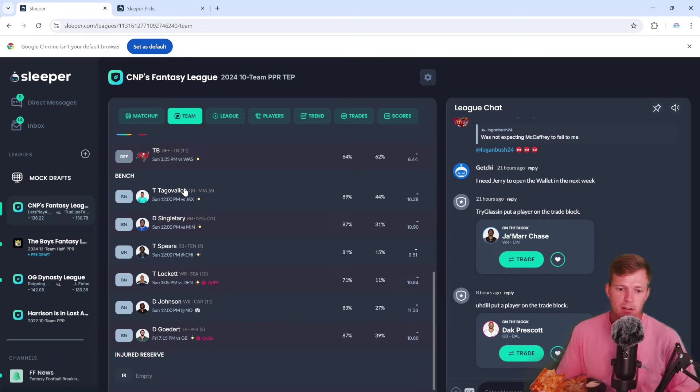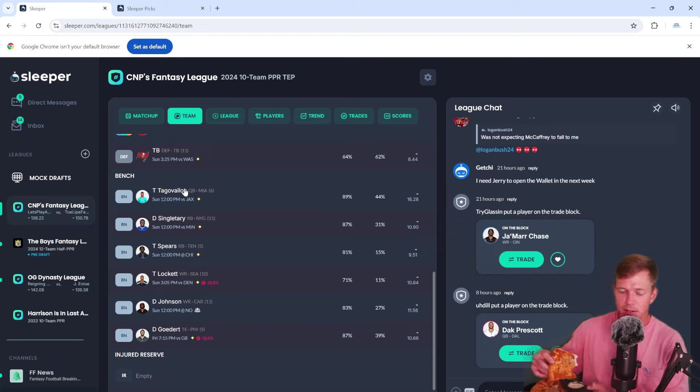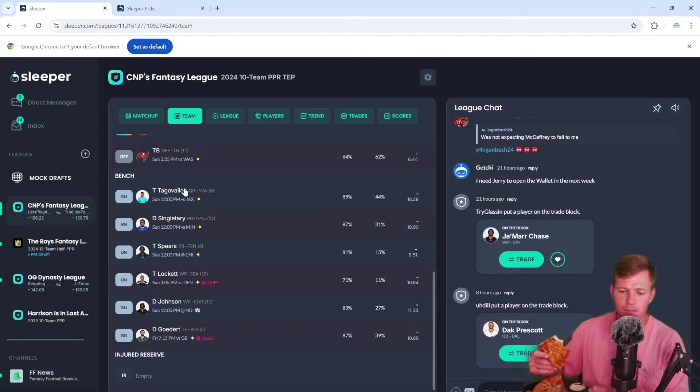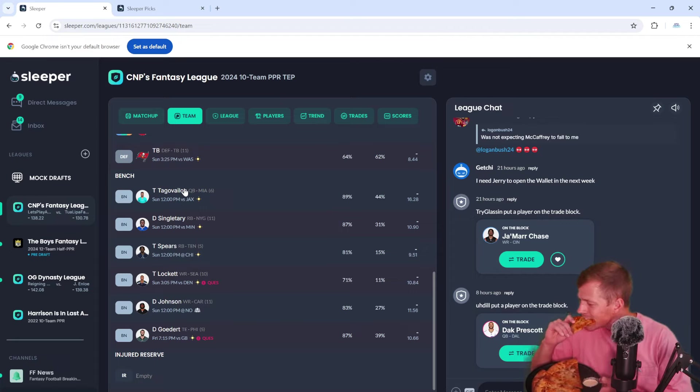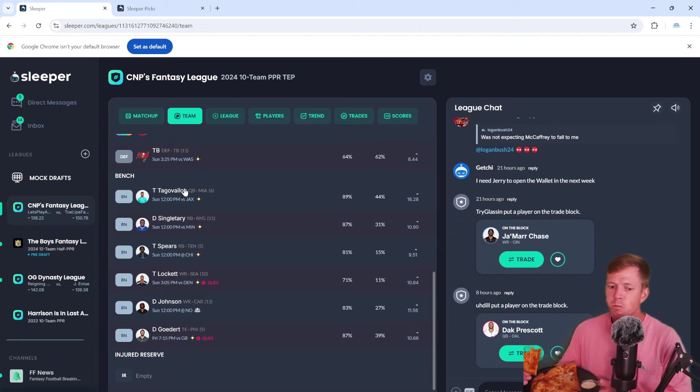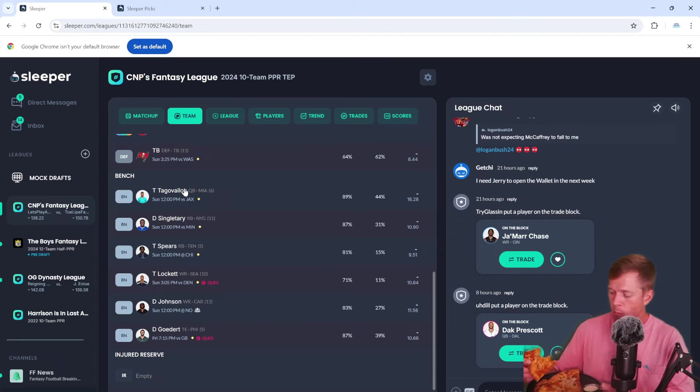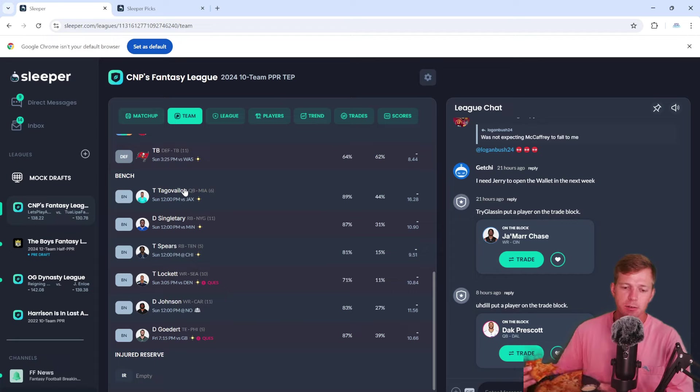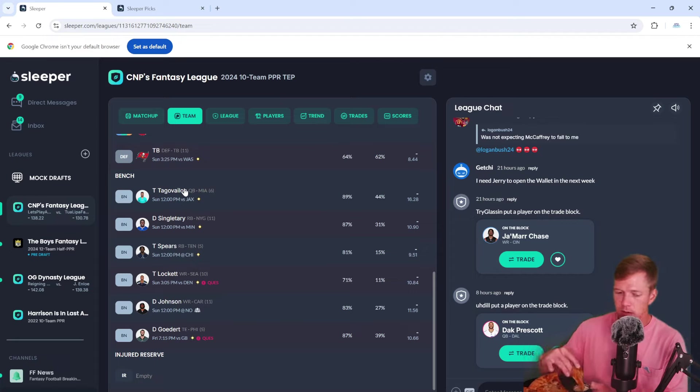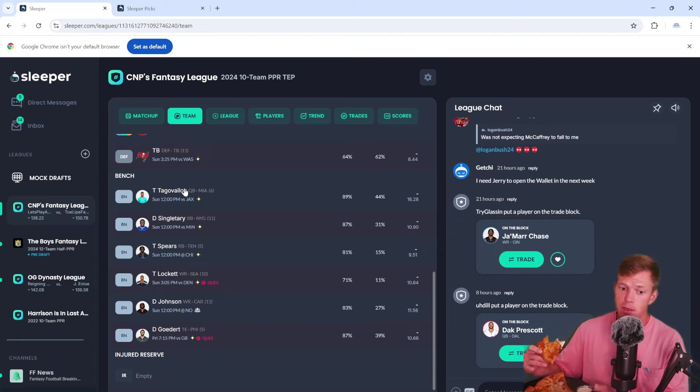On our bench we got Tua at quarterback and we got Devin Singletary, Taijae Spears. I feel like that Taijae pick might be pretty good because no Derrick Henry. They're counting on Tony Pollard to be their lead guy but as a Cowboys fan I don't know if Pollard will be that lead guy for them. We'll see how that plays out but might be a good pick.